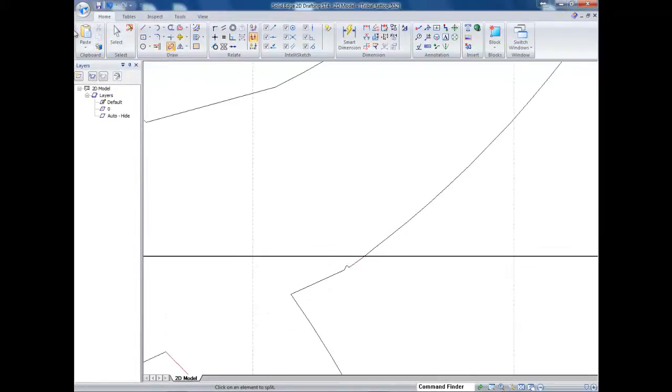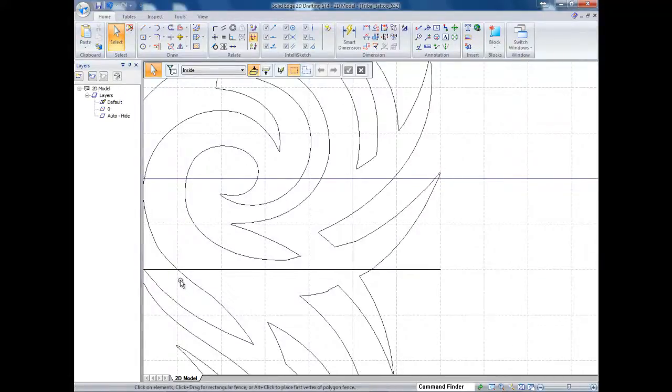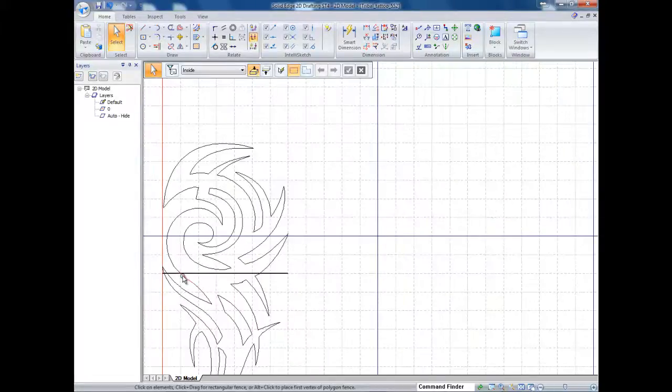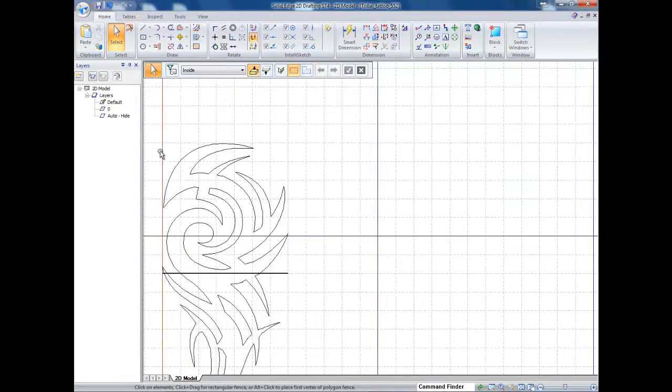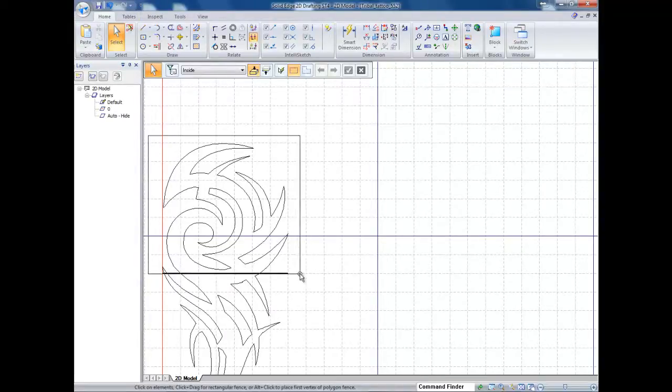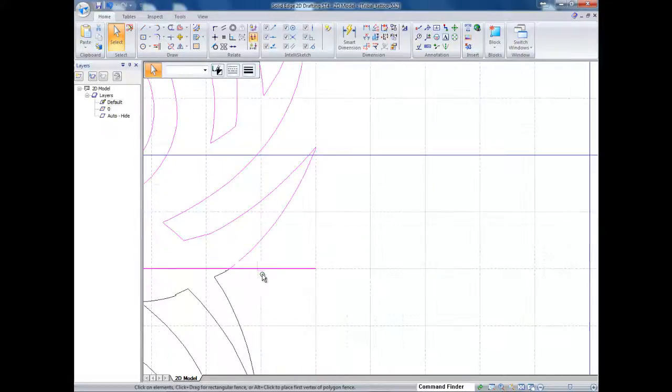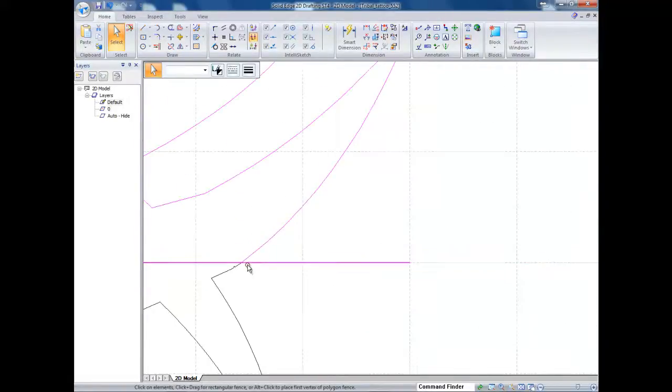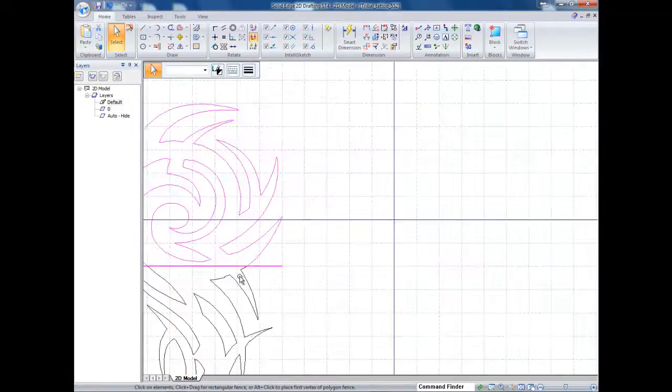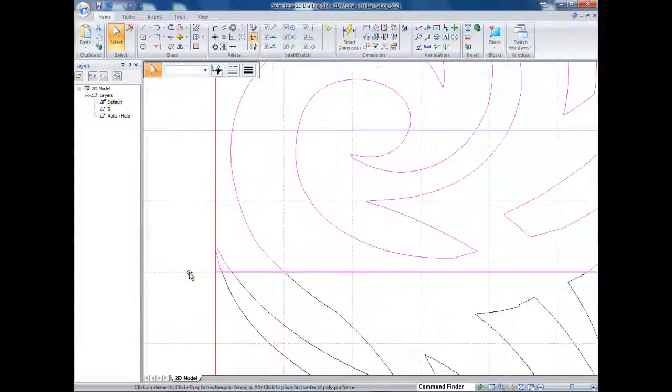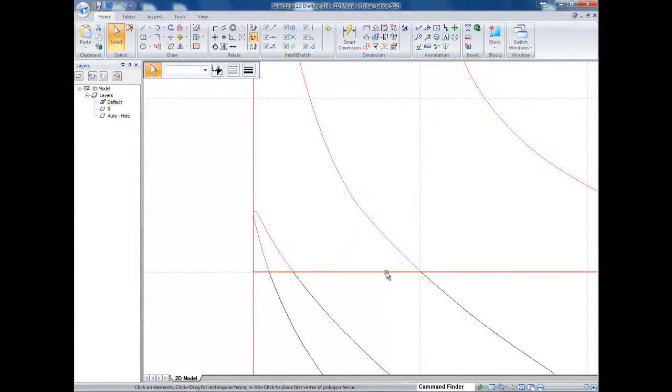So I'm going to split it right there. So now if I go over you can see my line has been split. Same with over here. So now I can go and select, basically draw a box, just barely include that line. And everything should be split right at that parting line.